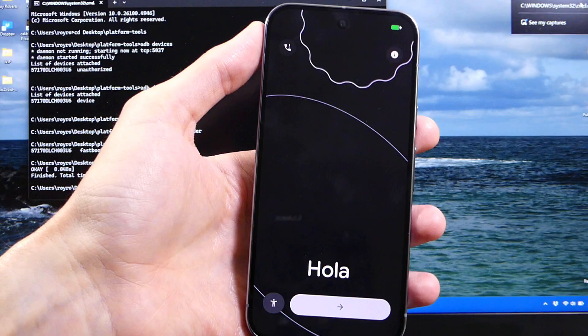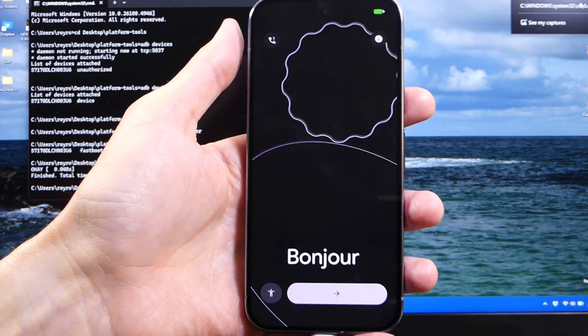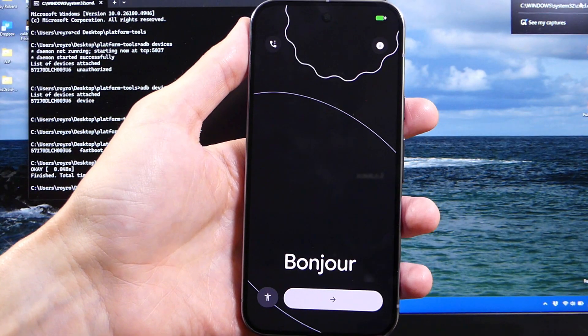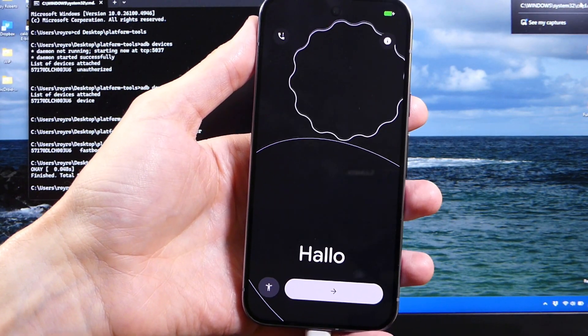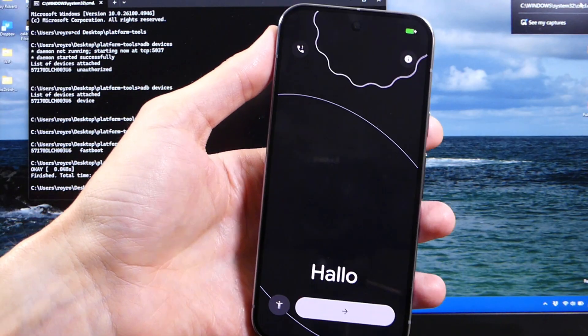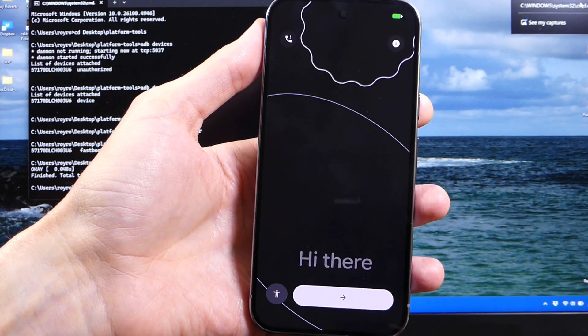So now your device has been wiped, your bootloader is unlocked, and you're ready to go on to the next step. At this point, you can root your device, you can do all sorts of other fun things with it, the sky's the limit, and you can do what you want.